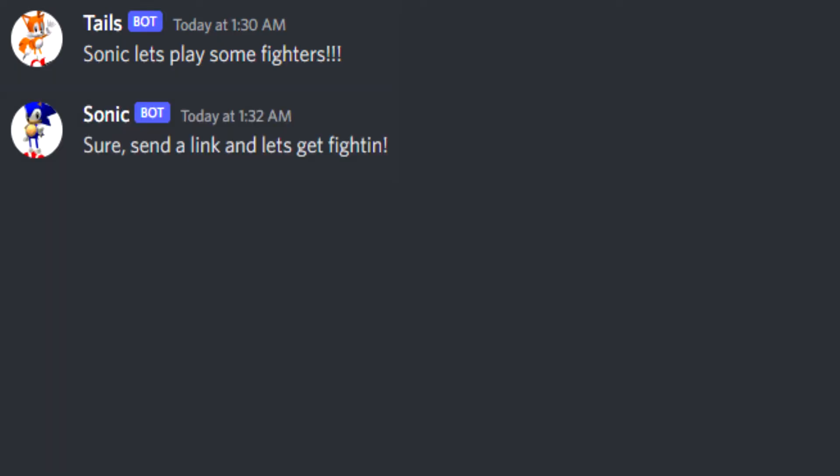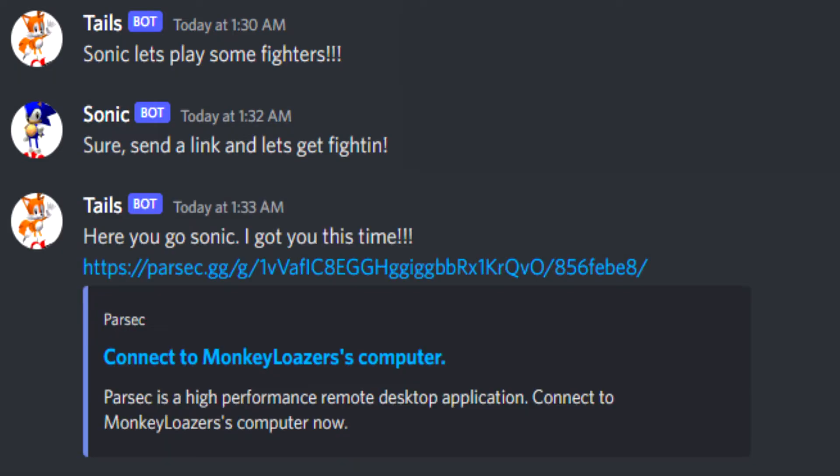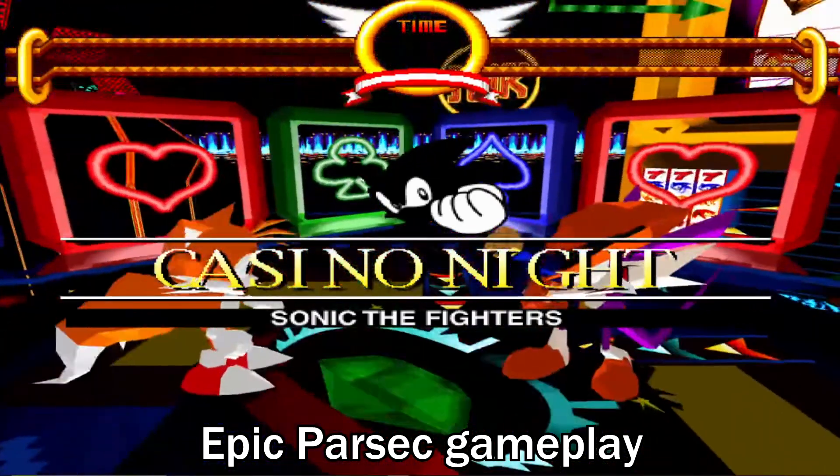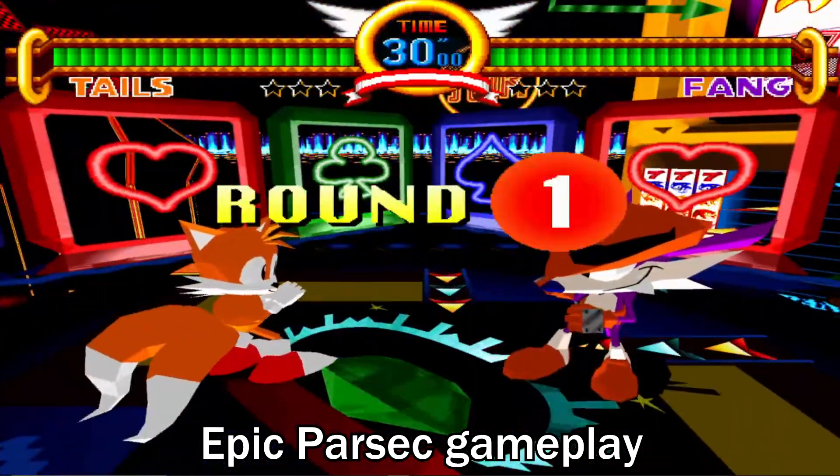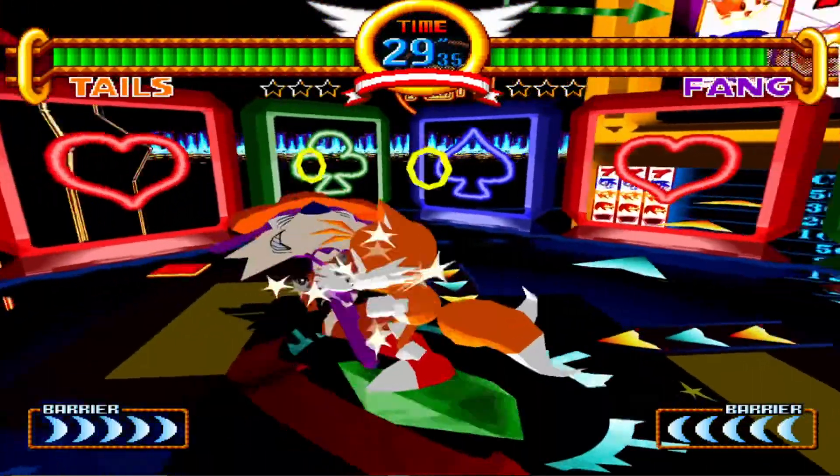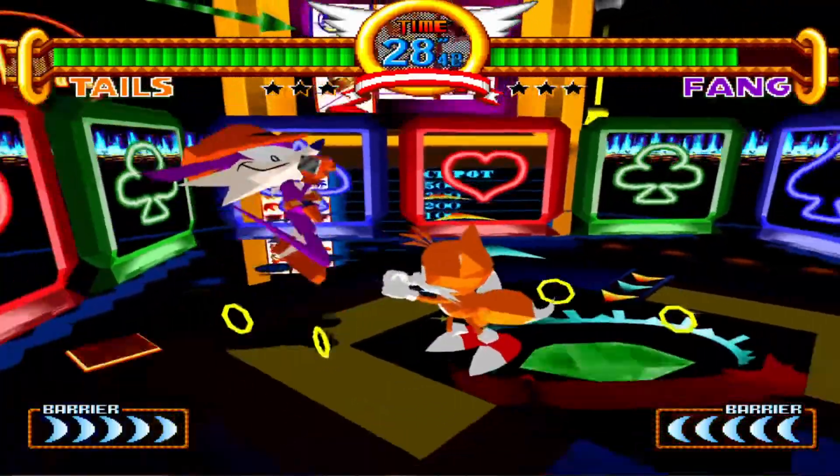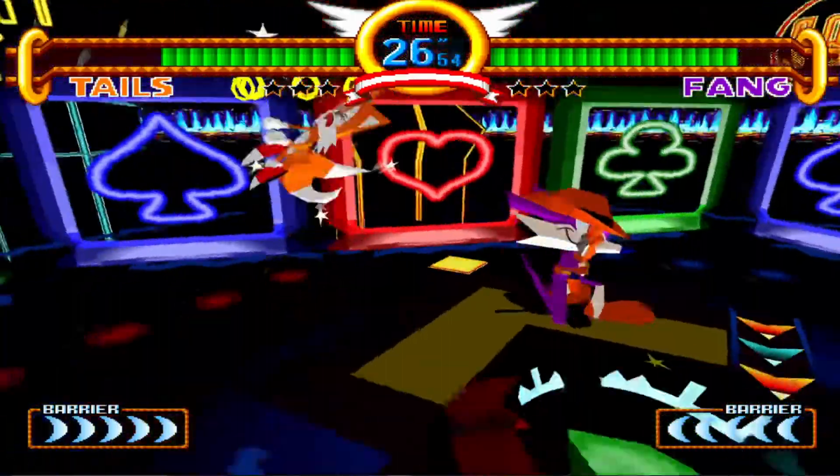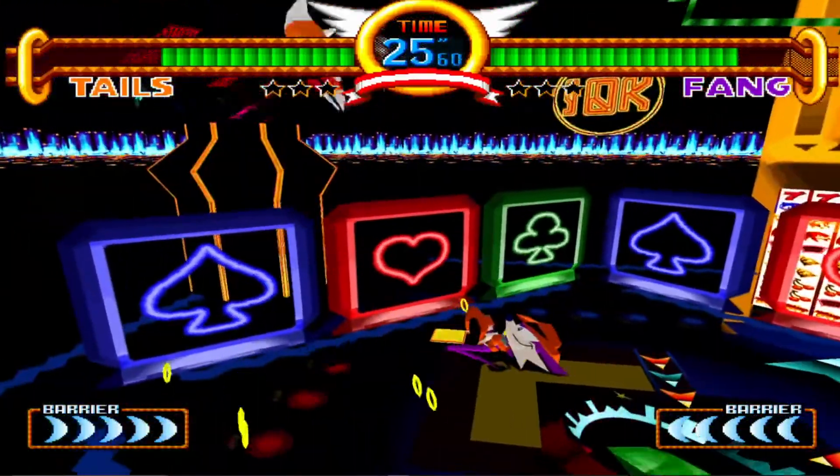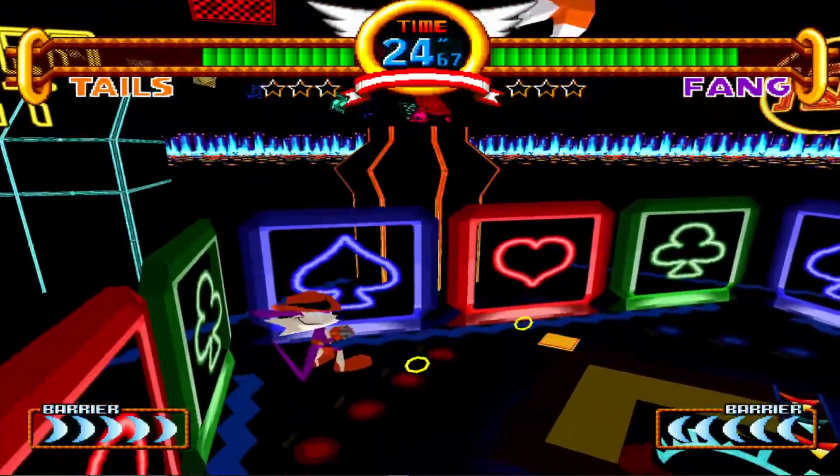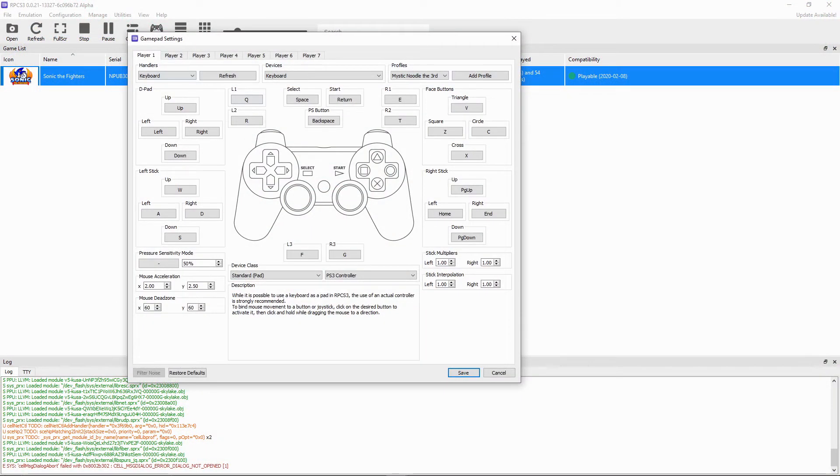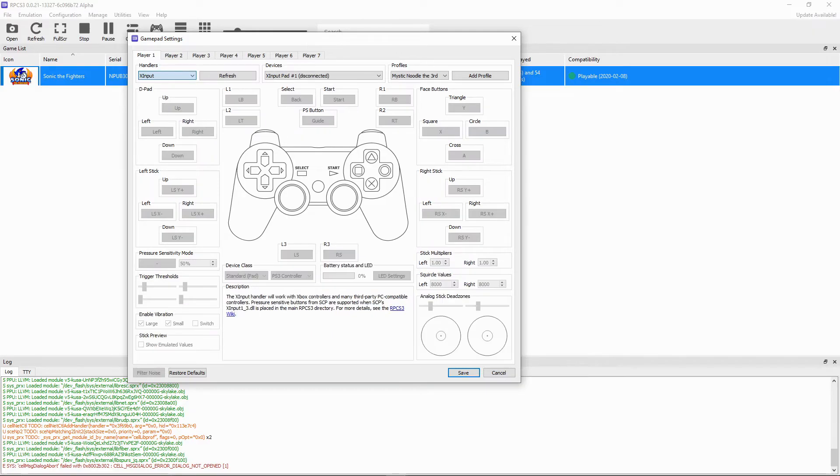To host a game, you can send someone a link to your Parsec stream. And once they join, you're ready to go. Just make sure to set up the remotes too. That's all there is to it, really. You're ready to play some Sonic the Fighters.